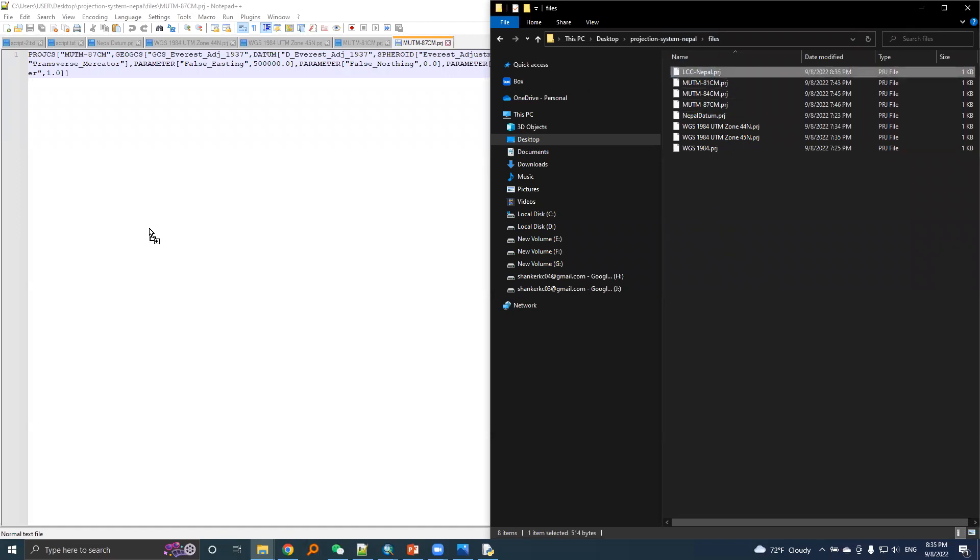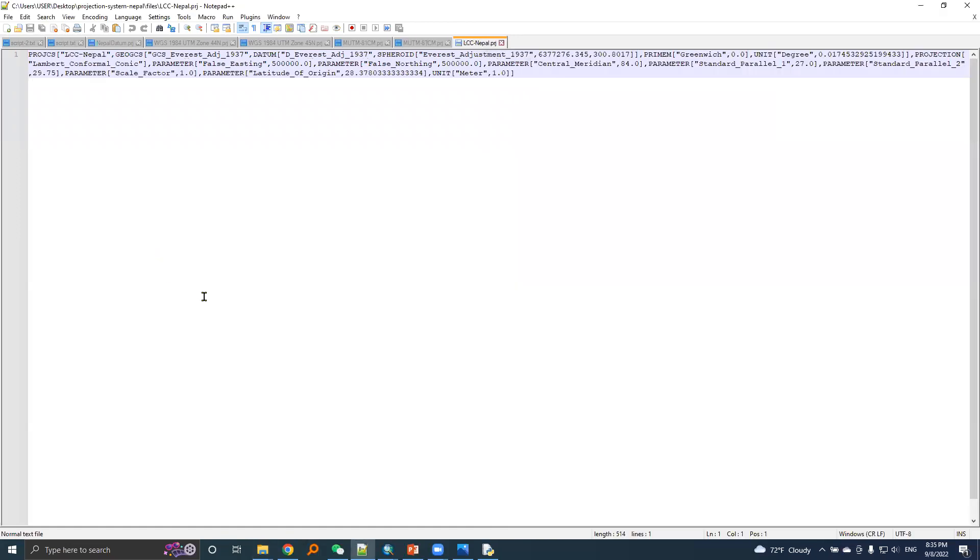I will open it in notepad and here are the details.